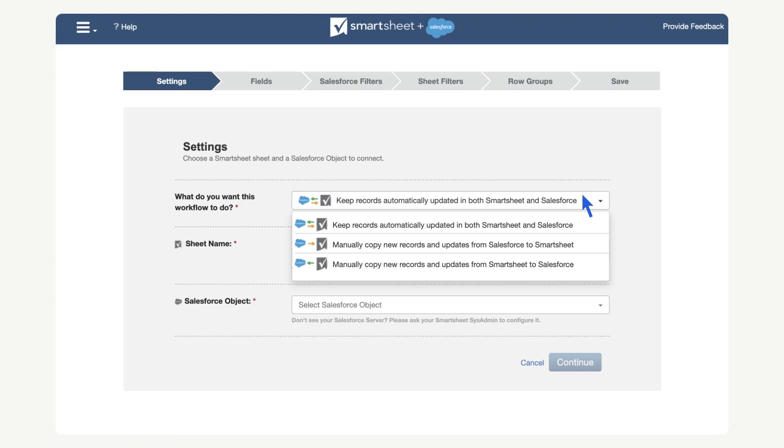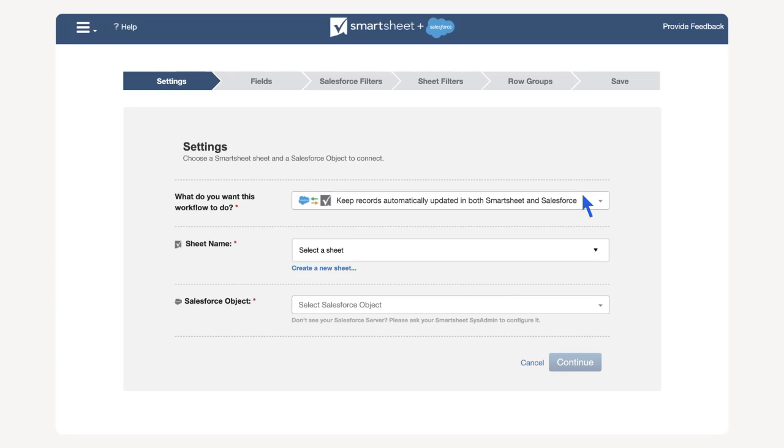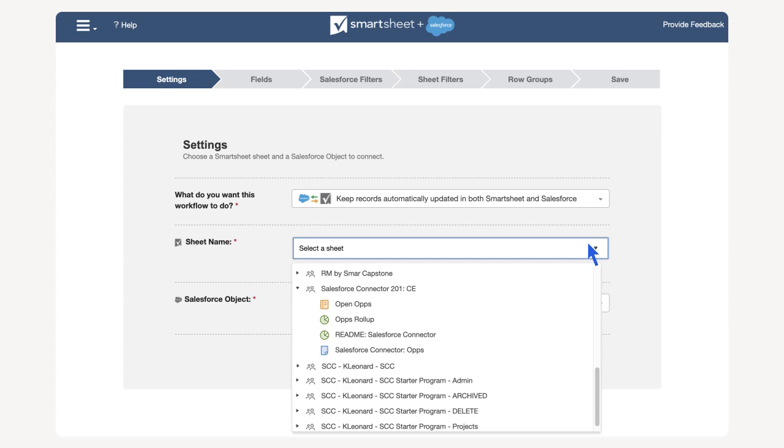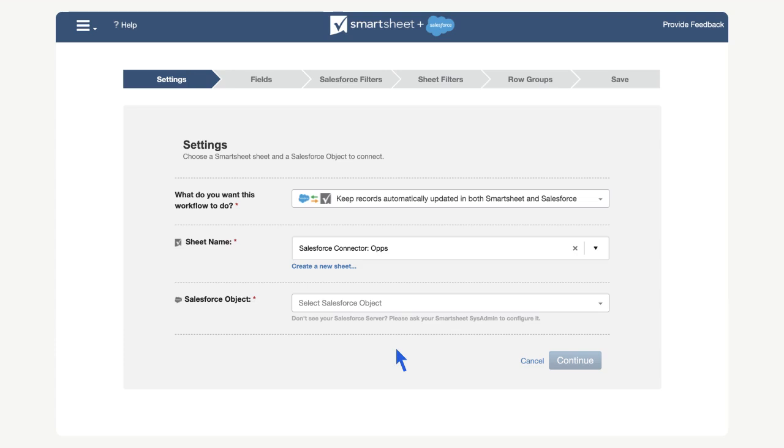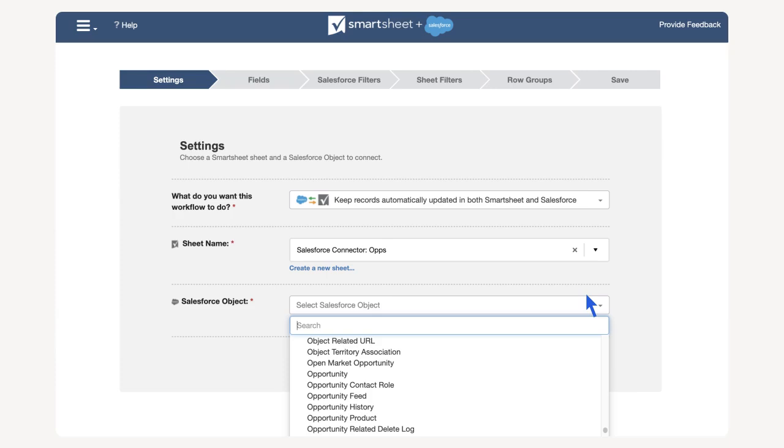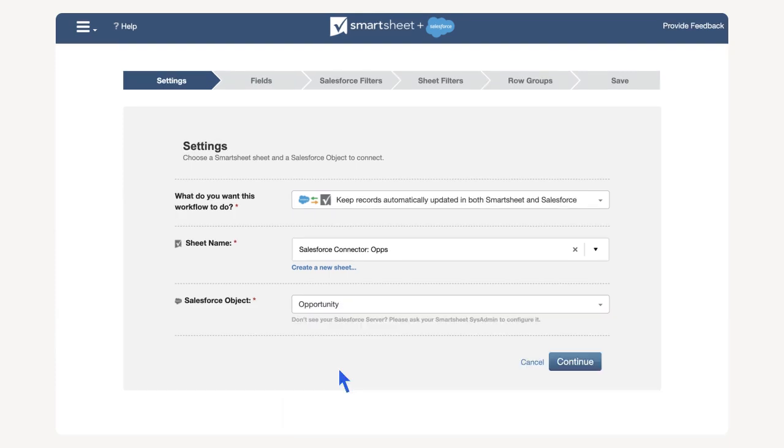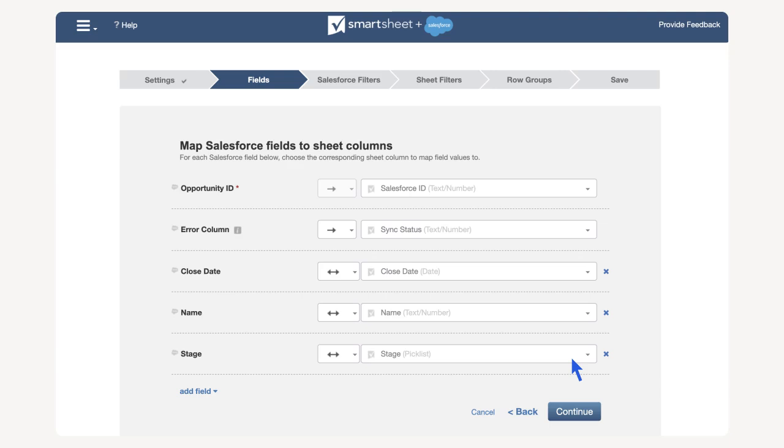In the following field, we must select the sheet we want to sync data. For this demo, we will select the Salesforce connector ops. In the last field, we will select the Salesforce object we want to sync. In this case, we will select an opportunity. Select continue.